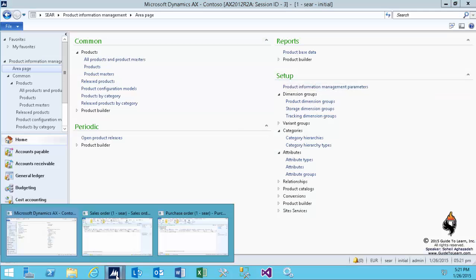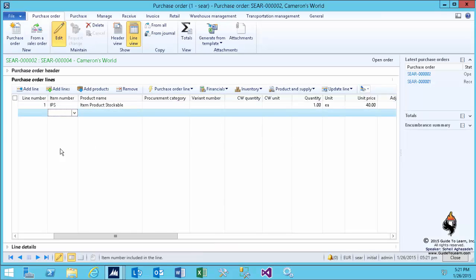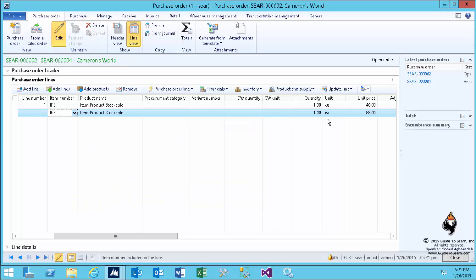Now, by turning that option on, if I come back here on a line, add a new IPS, it picks up from the trade agreement now. So originally, my default pricing when I wanted to buy was 40 Euro. Now it's getting the data from the trade agreement purchase price.